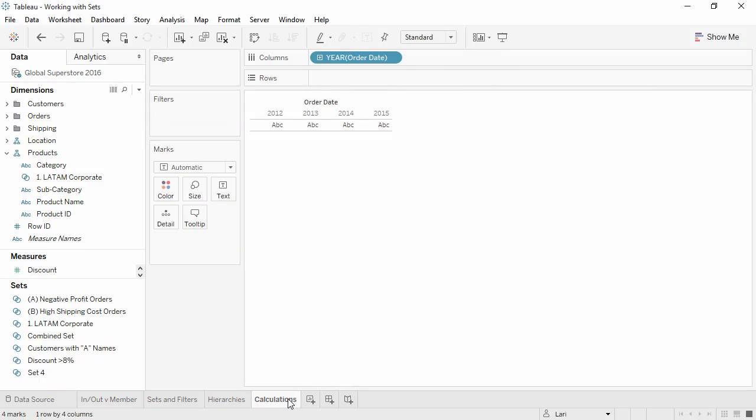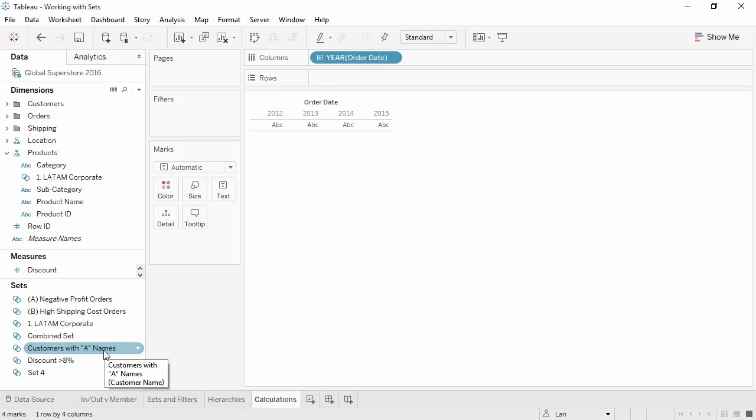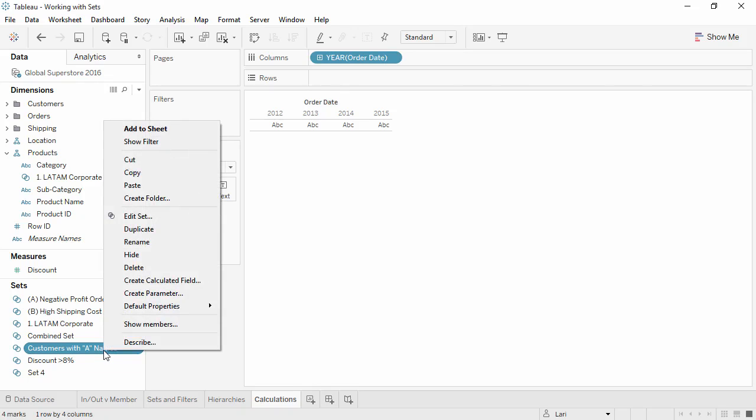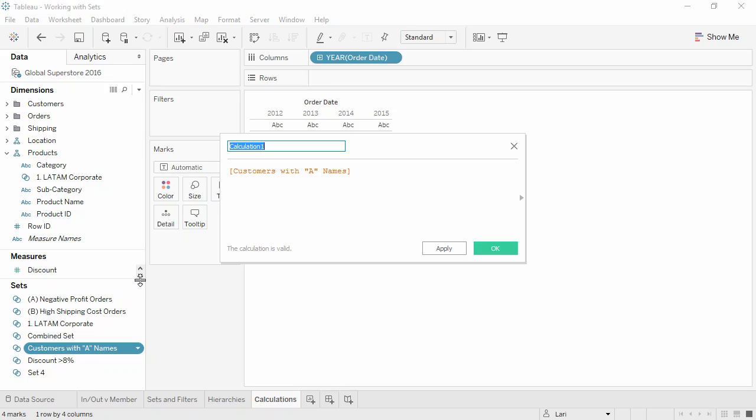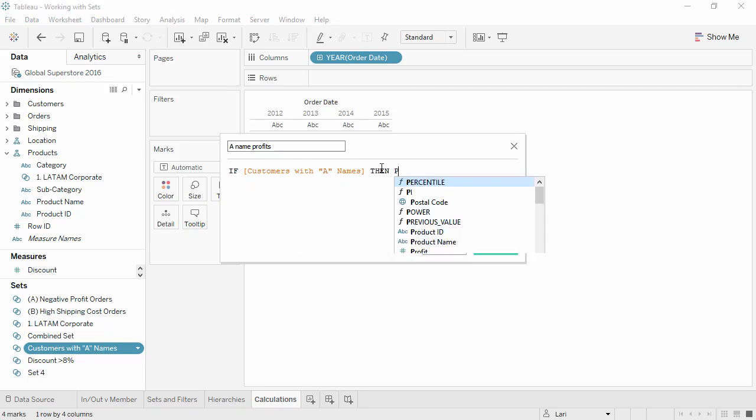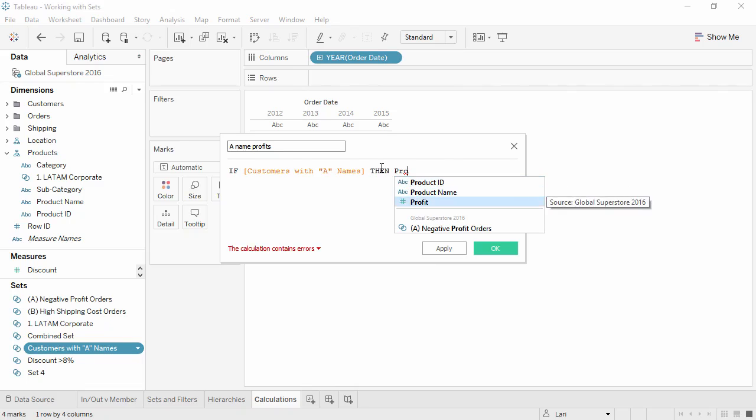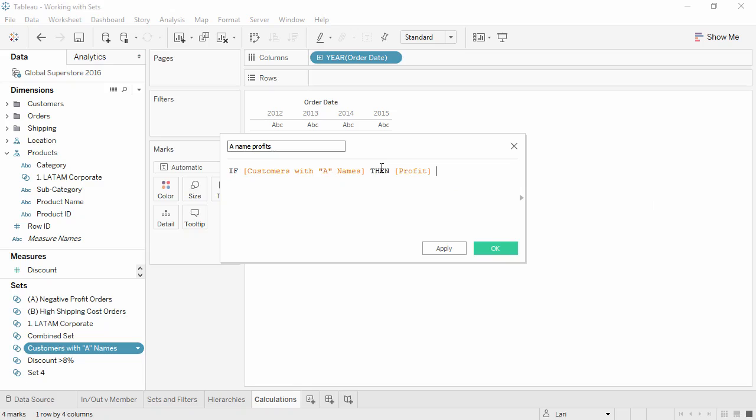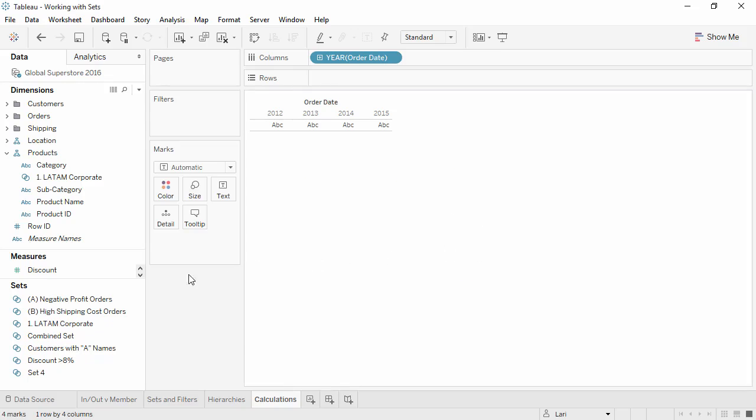Sets can also be used in calculations. Here we have a set based on customer names that start with A. If we wanted to know the profits from only these customers, all it takes is a simple calculation. Right-click on the set and say Create Calculated Field. We'll name this A Name Profits, and the formula will be a simple if statement. If Customers with A Names, then Profit End. This will check to see if a customer is in the set, and if they are, it will return the profit for their orders.